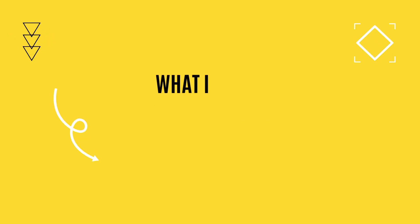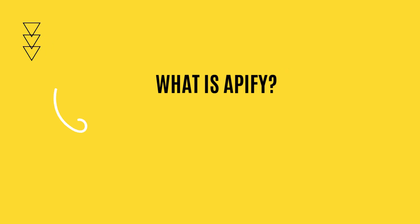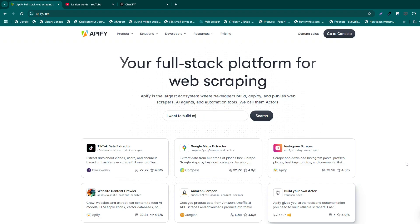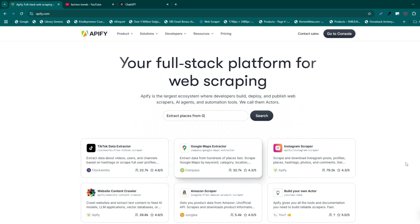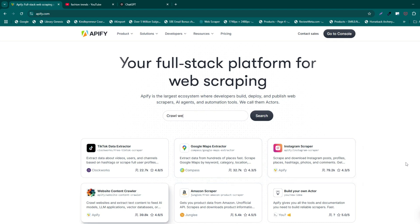First, what is Appify? Appify is a cloud-based platform that allows you to automate web scraping and data extraction. With its pre-built actors, or tools, you can scrape data from websites and even YouTube without coding from scratch. It's incredibly easy.